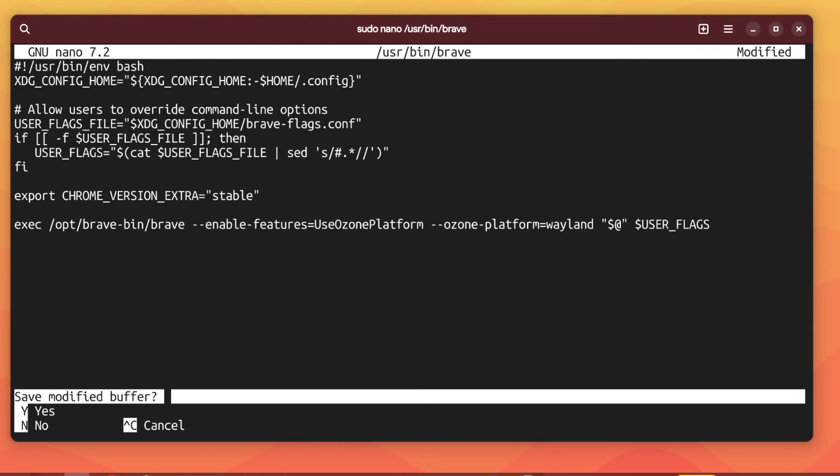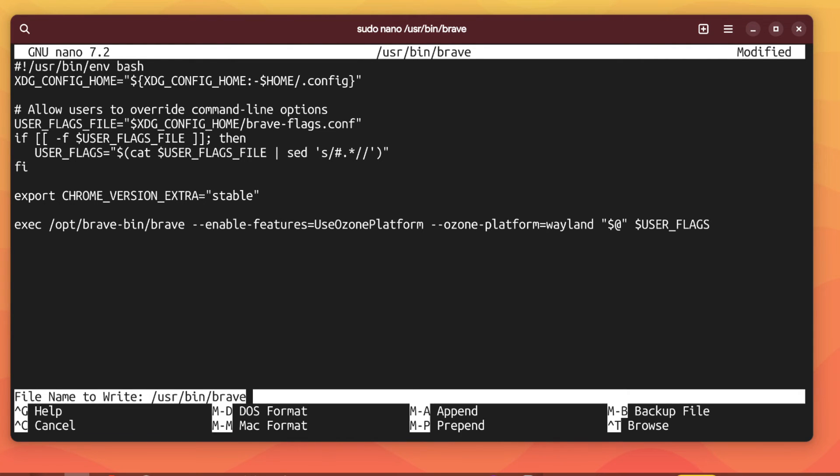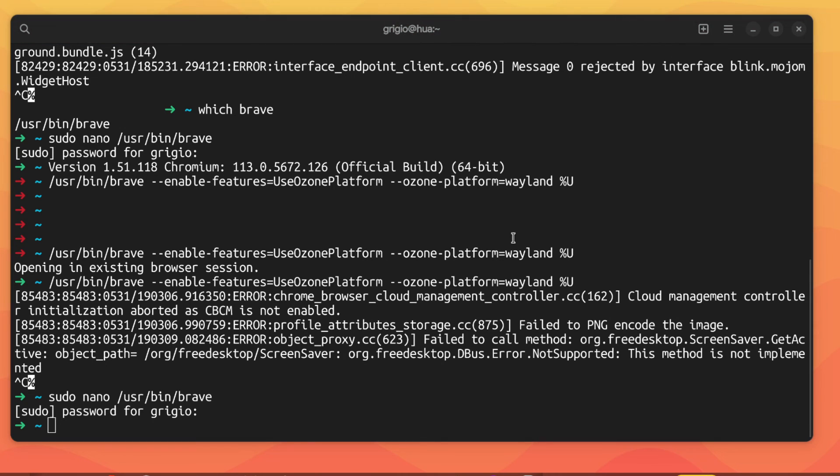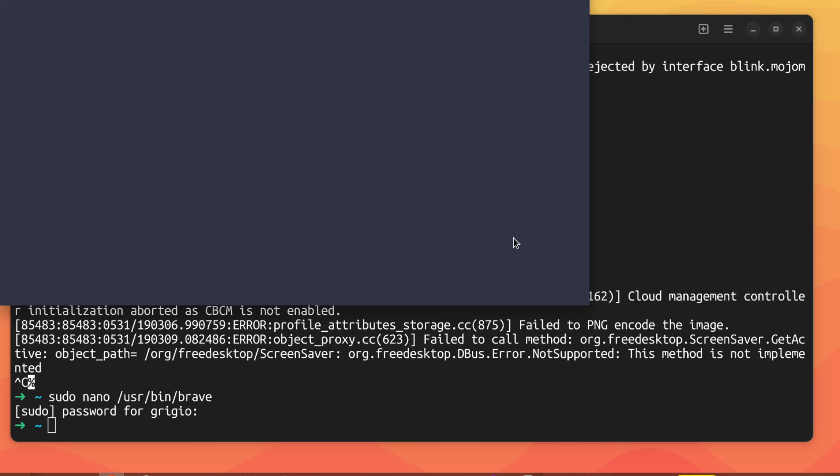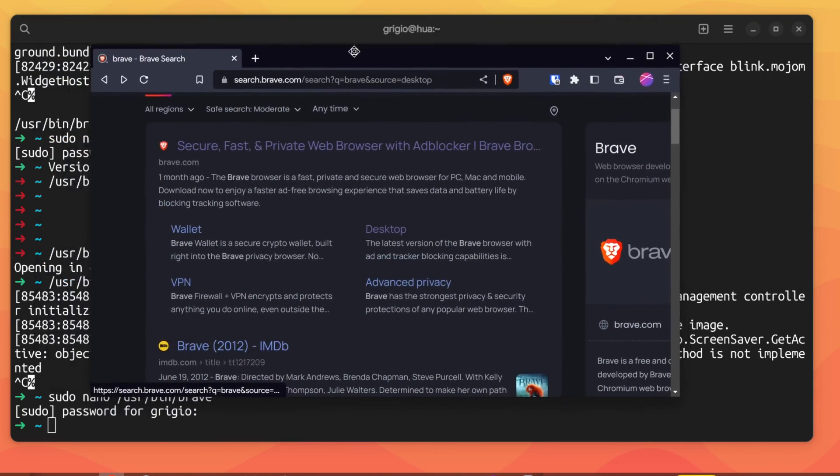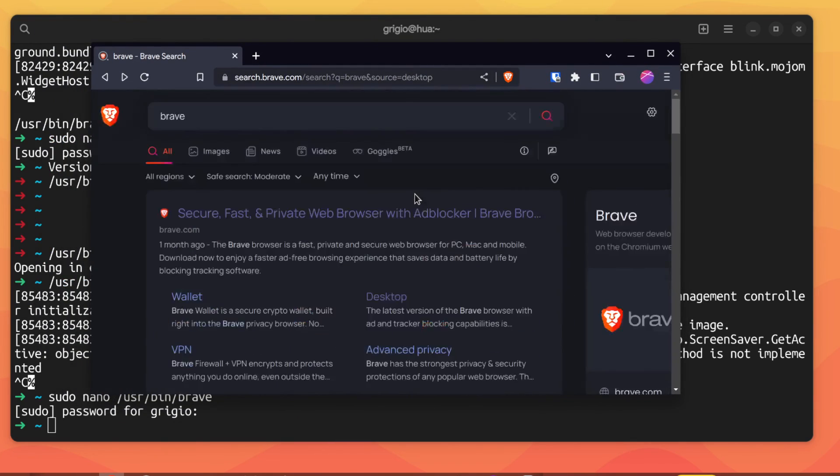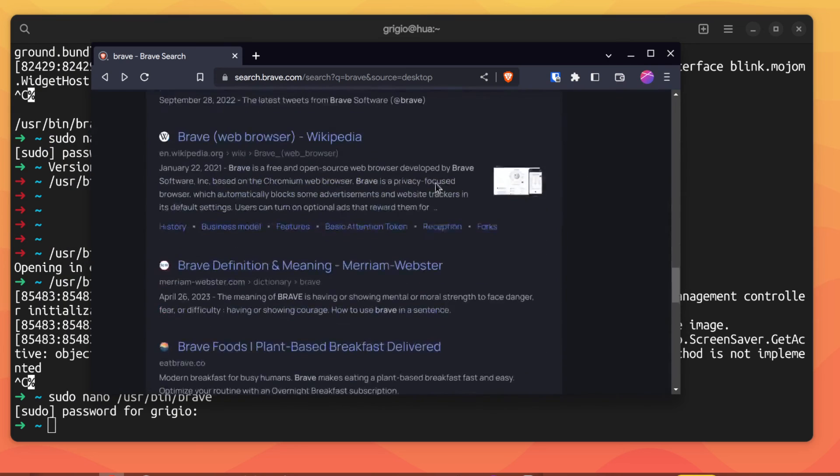Ctrl X, yes, and let's try again. Okay, we have Brave browser with Wayland support.